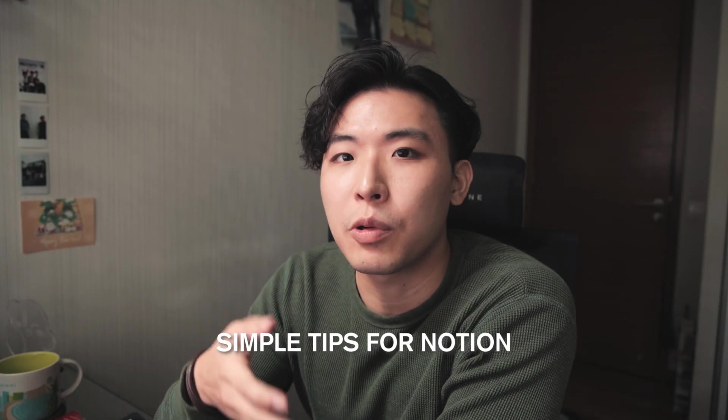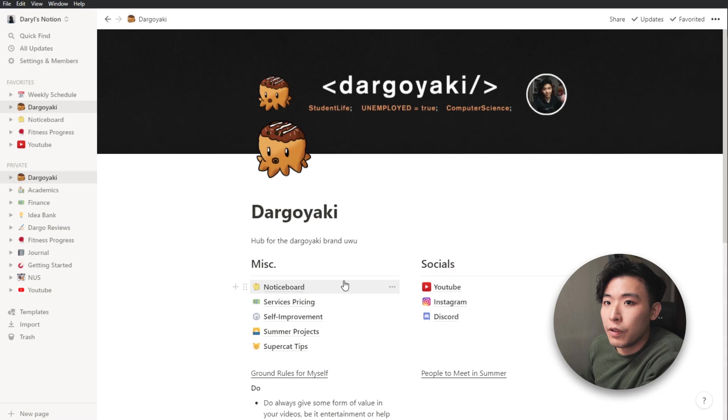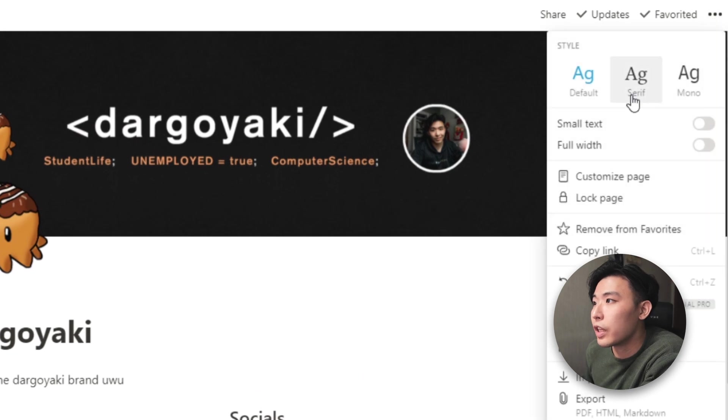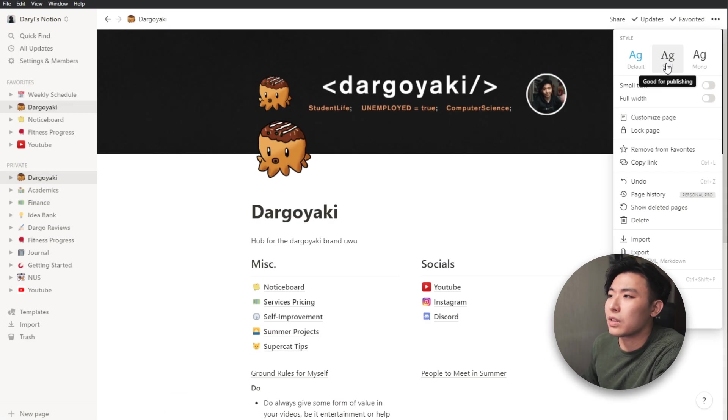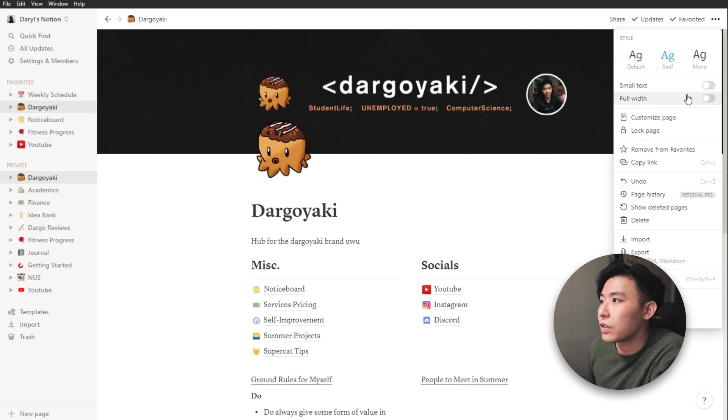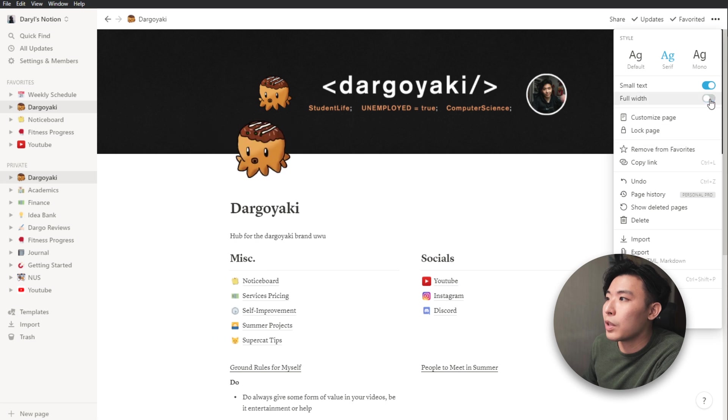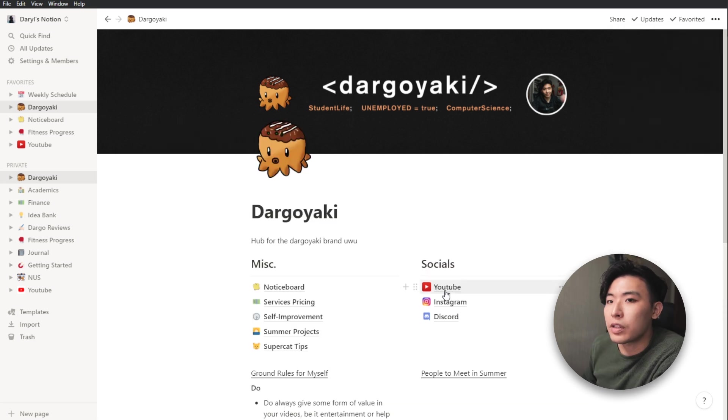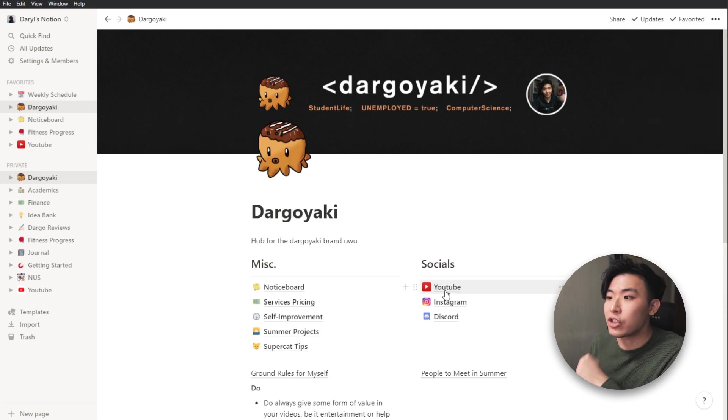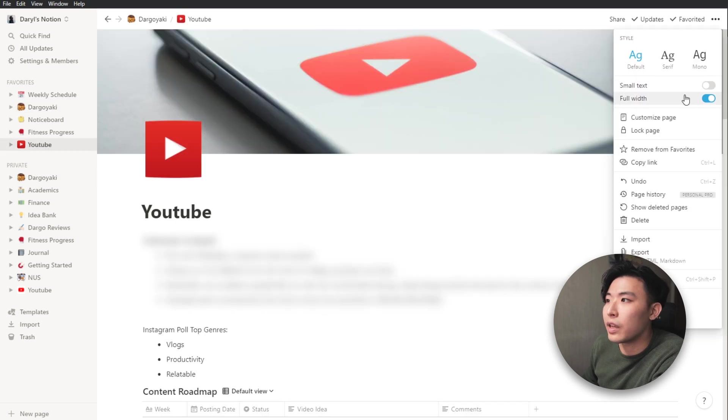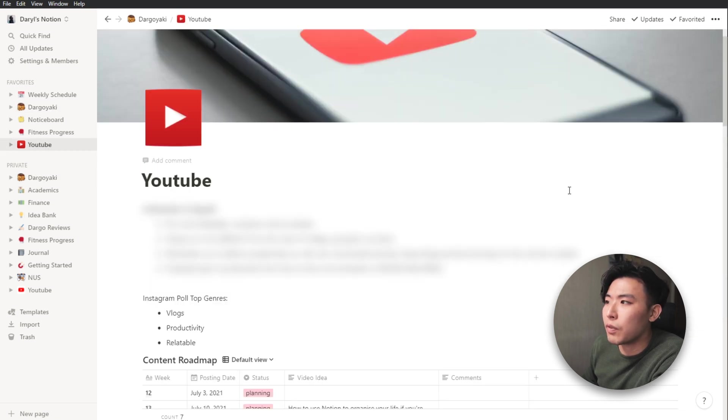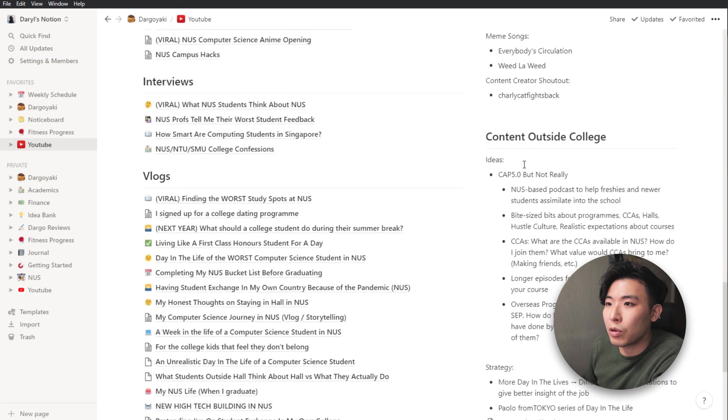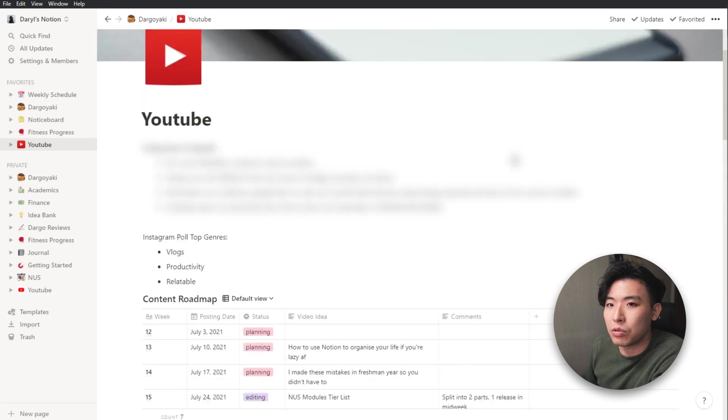Okay, so here are just some simple tips for Notion. If you click the three dots up here, you can actually change a lot of things like the font, whether you want it to be small text, or whether you want the page to be full width. Okay, so for example, in my YouTube micro slash intermediate page, I use a full width layout because if I don't do that, it's just going to make me have to scroll a lot more than I need to.